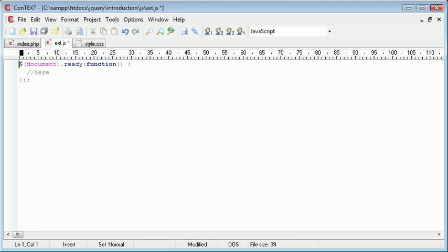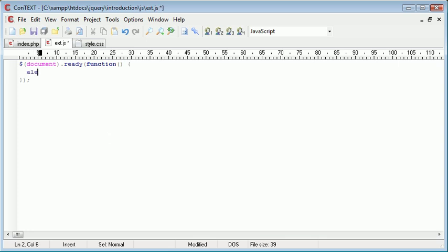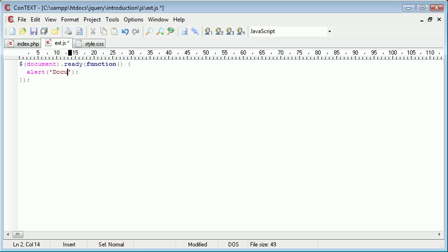So essentially as soon as the document is ready, i.e. straight after the DOM has been registered, we can start to write something out. So in this case, just for this example, I'm going to alert something out. So I'm going to alert out document is ready.